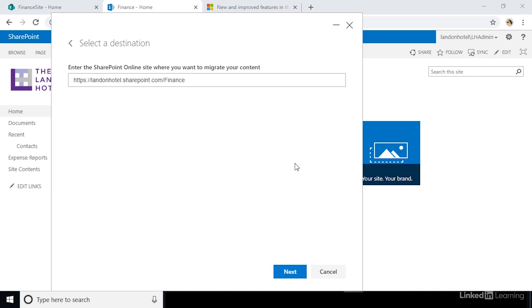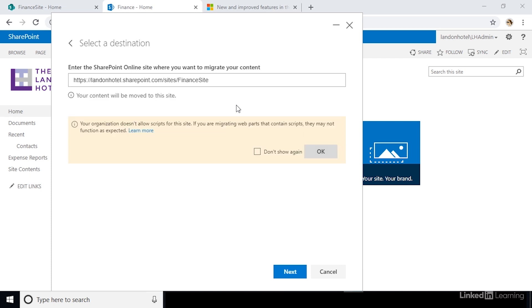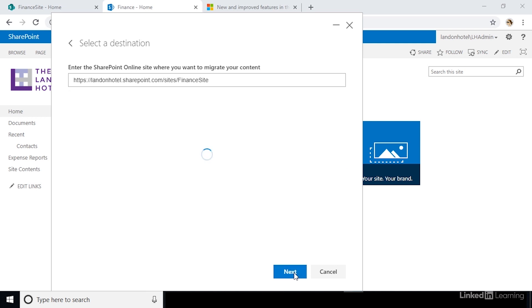Now, we need to tell it where we want to migrate the site to. In this case, we want it to create a new site for us for finance. When we click out of the text box, this will search to see if a site with this name already exists. If it doesn't, it will create the site for you automatically. Click next to continue.